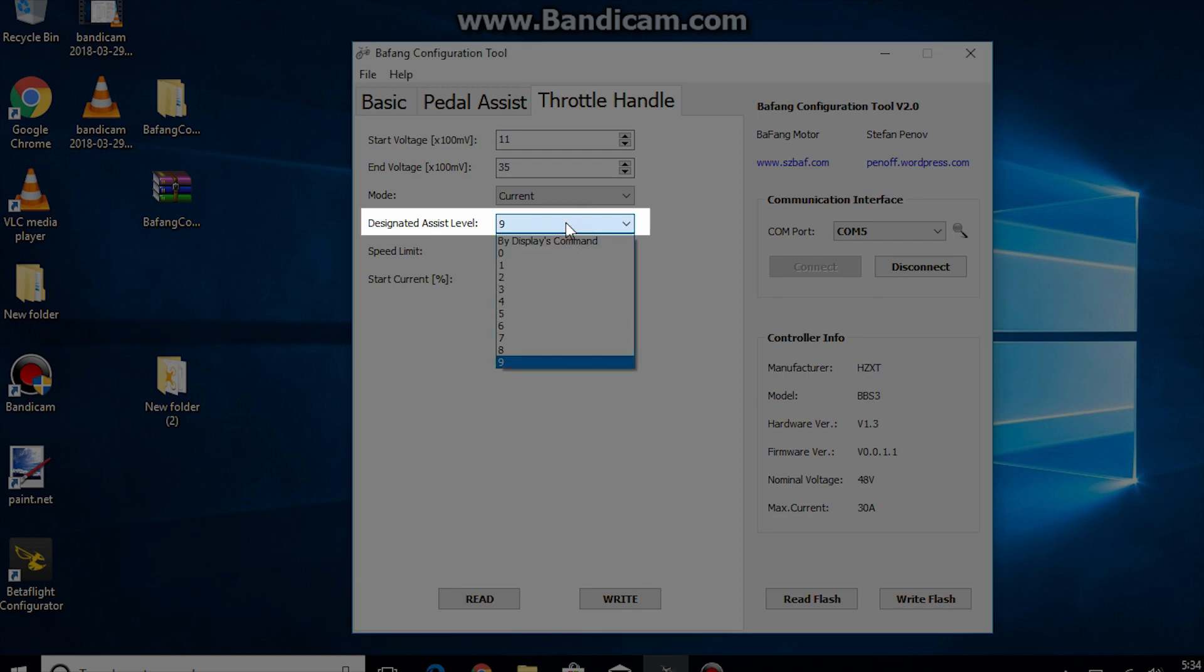Designated assist level. I leave mine set to 9 but you can set to any assist level you like. But I caution you if you have it set too high or traveling too slow of speed and at a too high of gear you might break something.